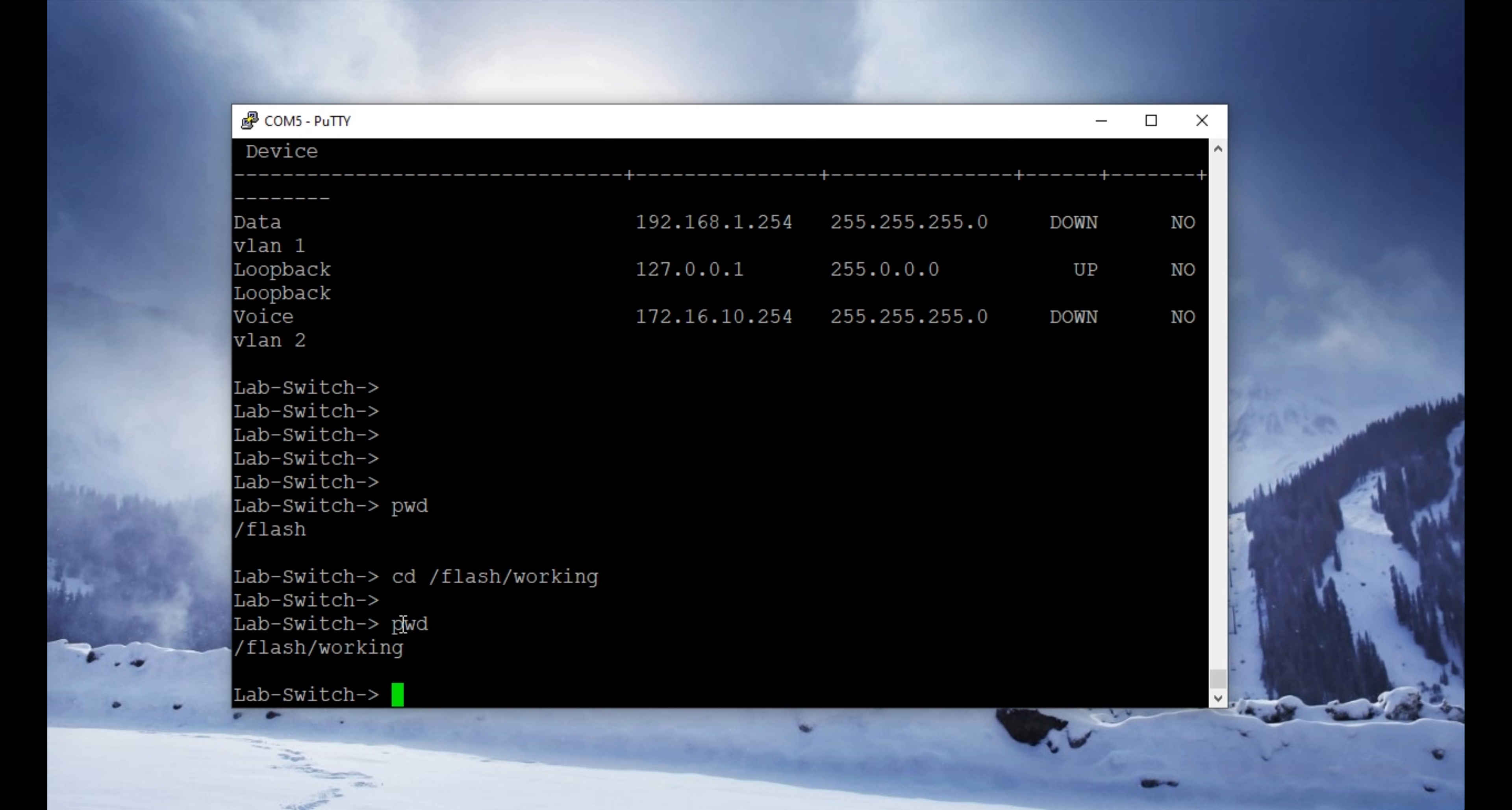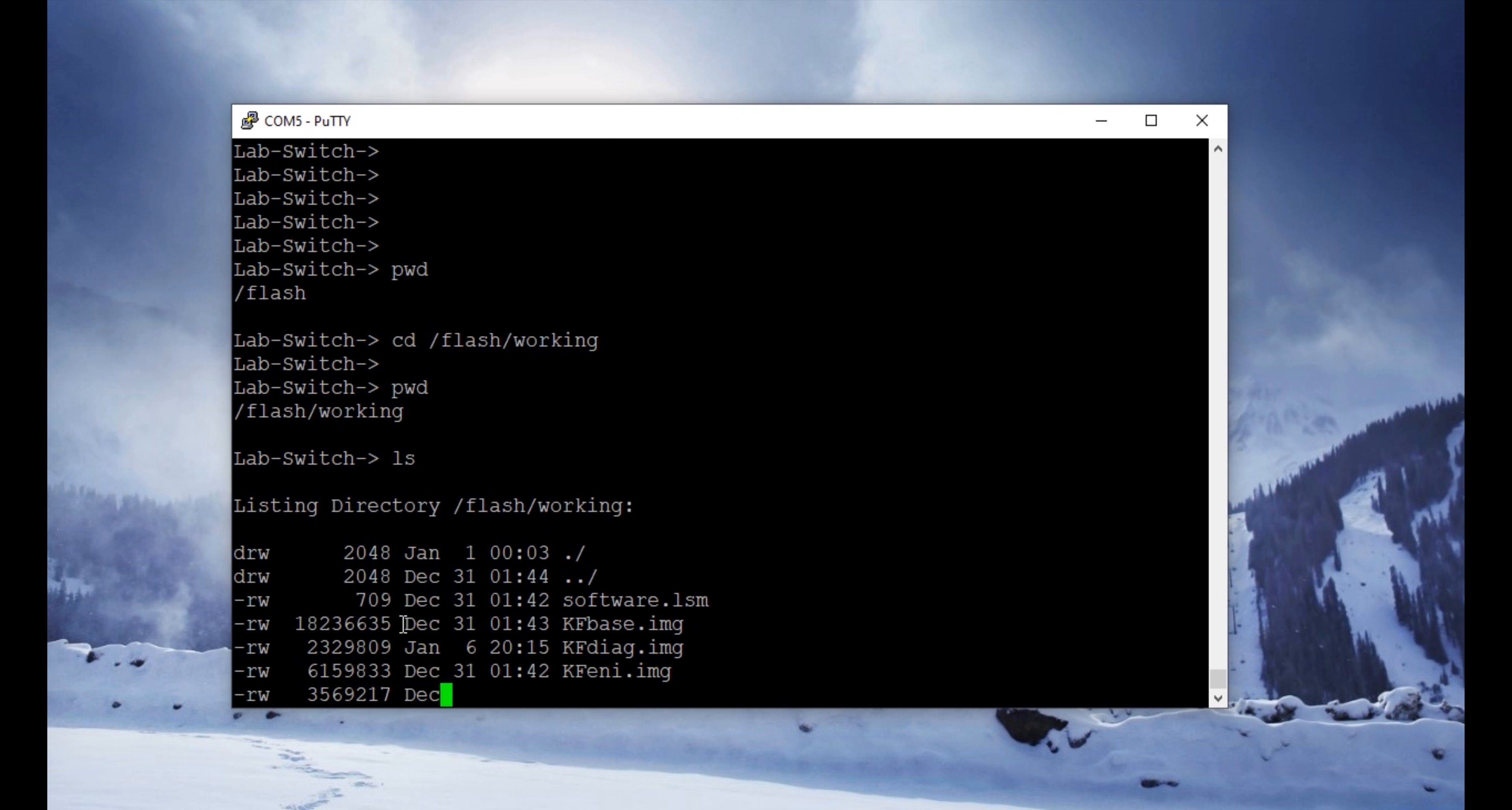Now we are in the working directory. To list all the files in the working directory, we're going to use command ls. This lists all the files in the working directory. This is the file boot.cfg we need.